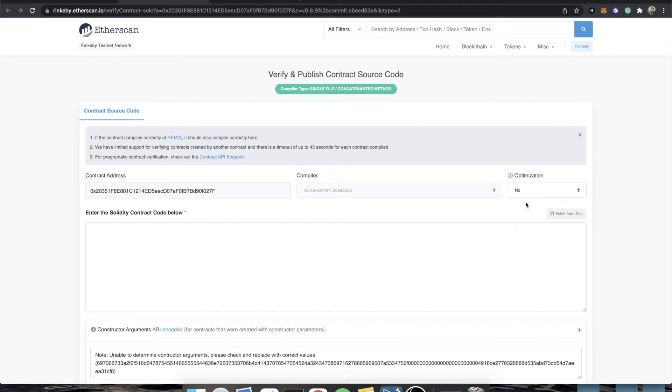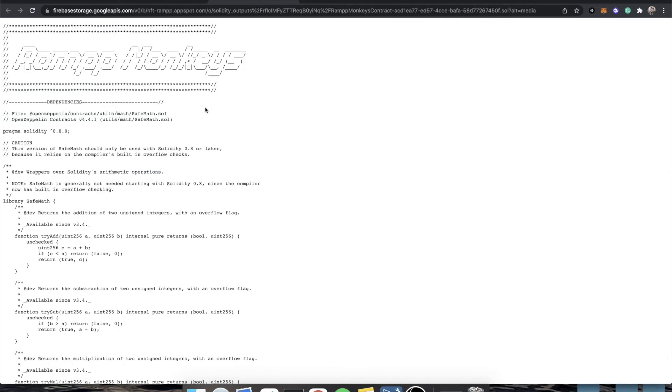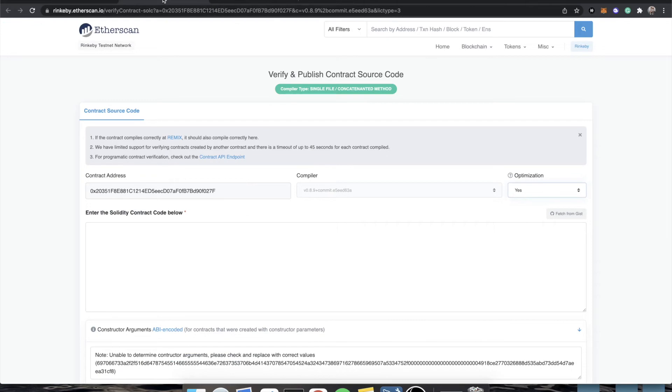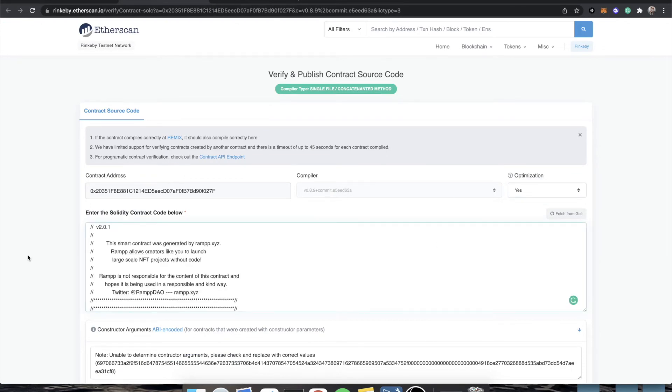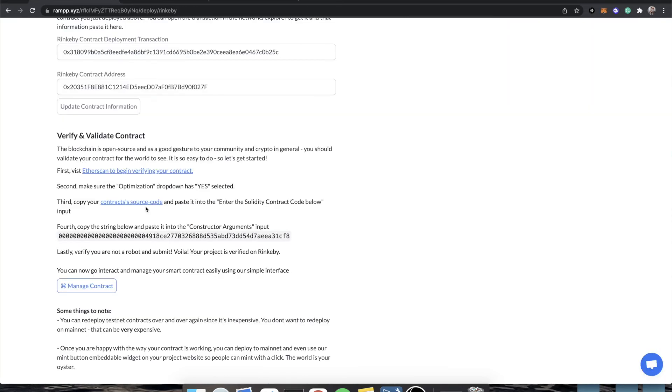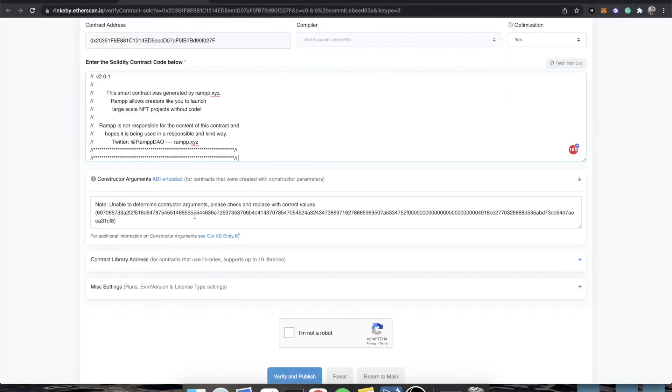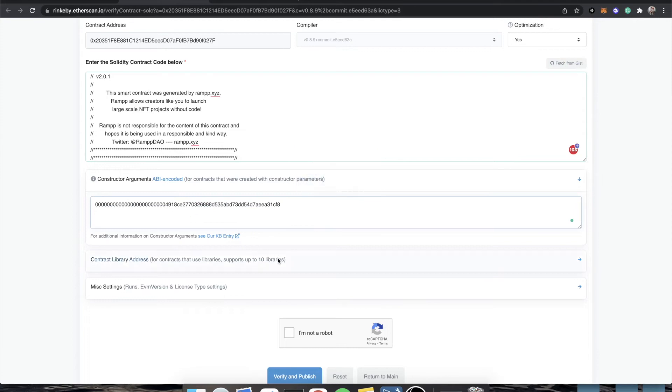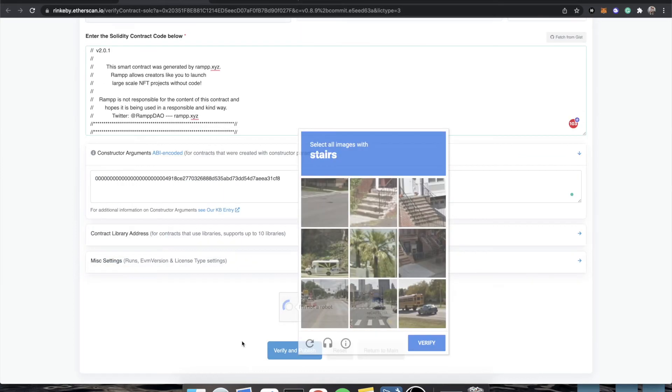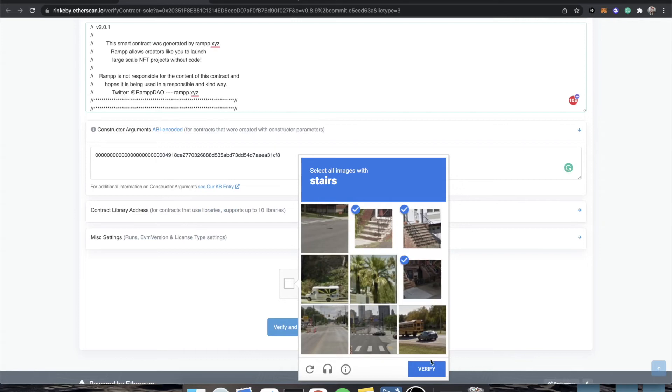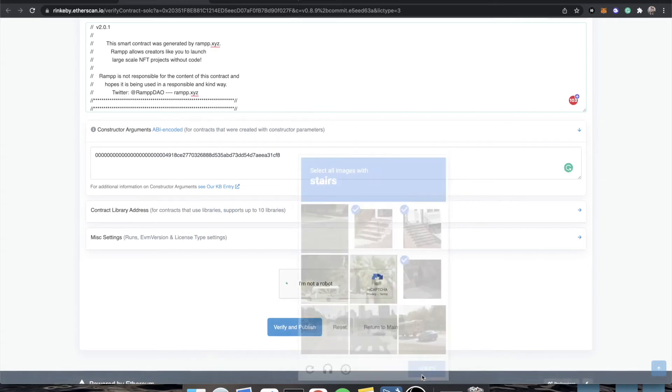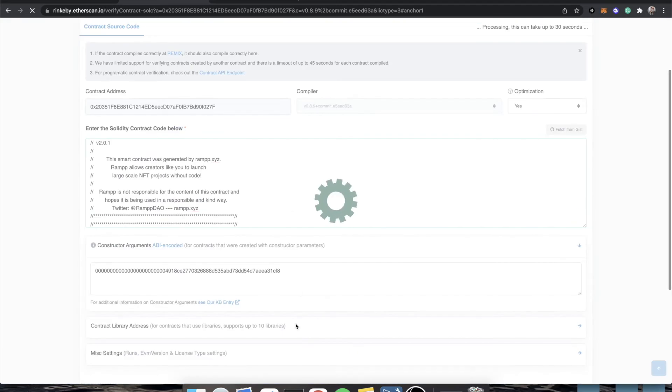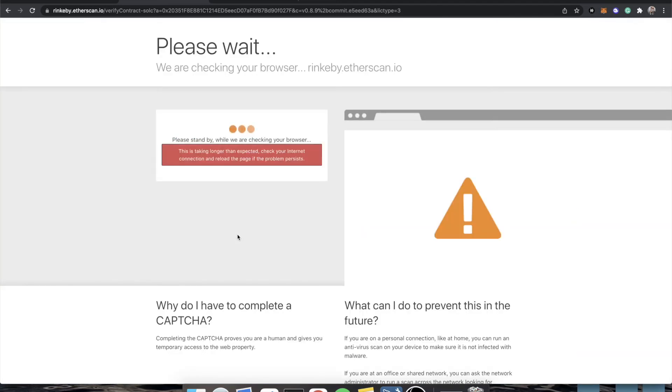You'll need to then go to your contract source code. And then we're going to want to turn optimization to yes. Control A. Paste. And you'll see that this constructor arguments. Copy this string. And just replace it. Click I'm not a robot. And it's probably going to make me solve some stuff to train Google's neural network. Okay, we passed. That's awesome.